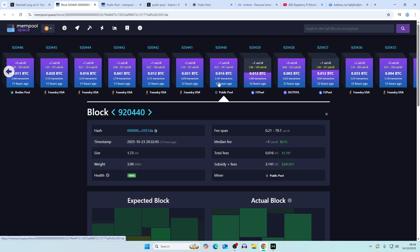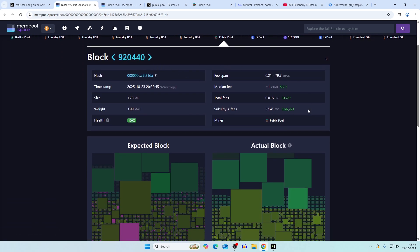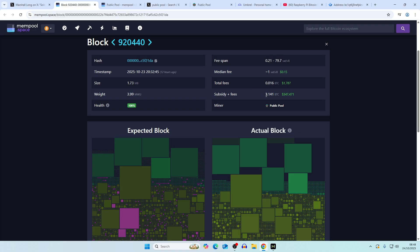You can see the transactions. It was 12 hours ago, so we are kind of late because we slept on this. Block number is 920440.